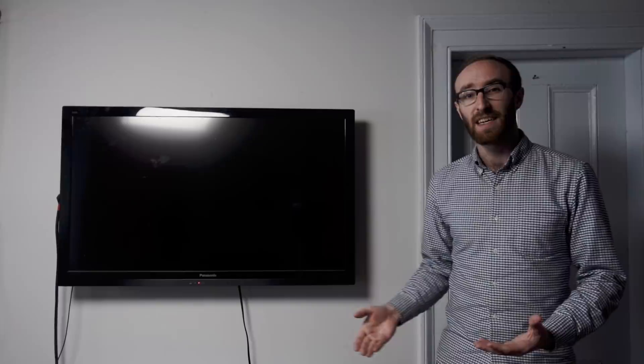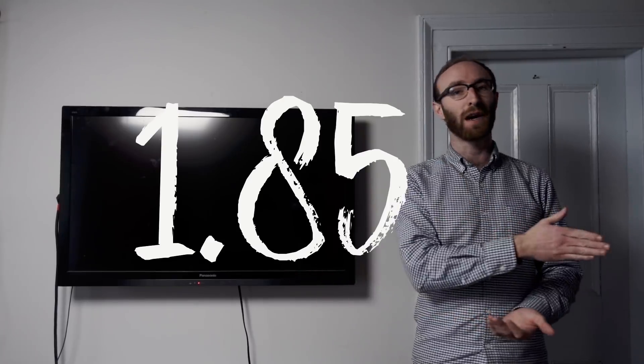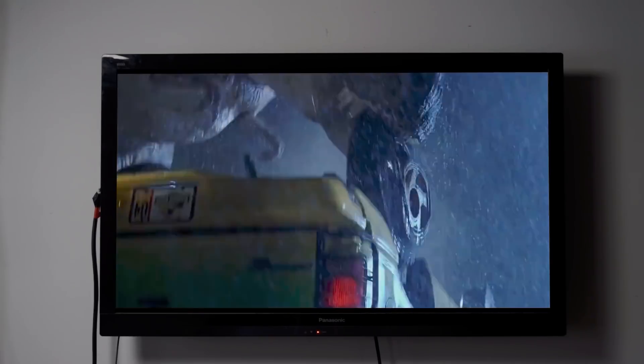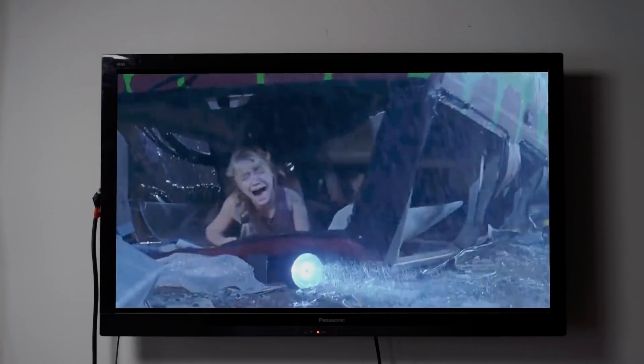The most common aspect ratio, as seen on HDTVs, computer screens, and the YouTube video player you're watching this on right now, is 16 to 9. This is extremely close to one of the most widely used aspect ratios for movies: 1.85 to 1. So when a movie shot that way, like say Jurassic Park, is shown on a 16 to 9 TV, it fills the whole screen.